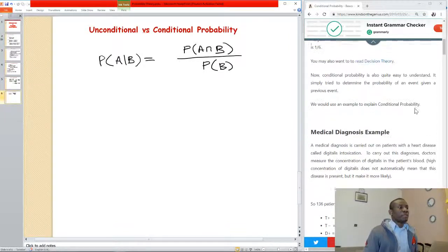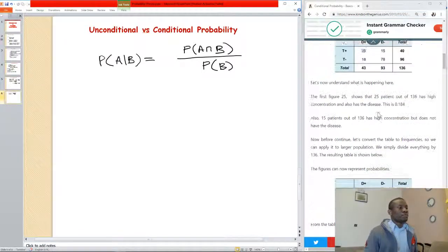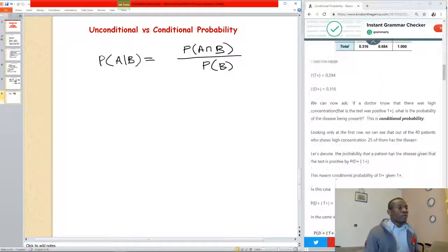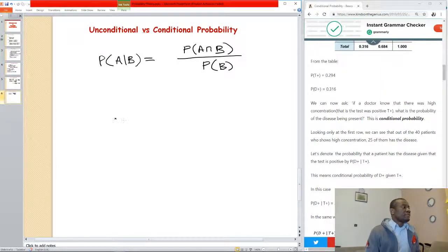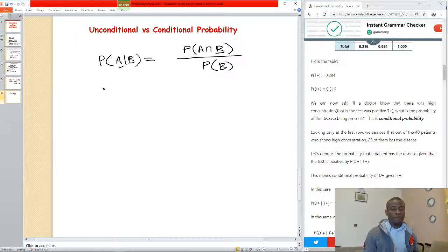What does this formula mean? What this formula means is that we are trying to find the conditional probability of A, and we have the unconditional probability of B.